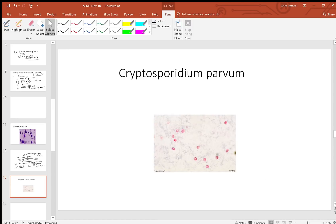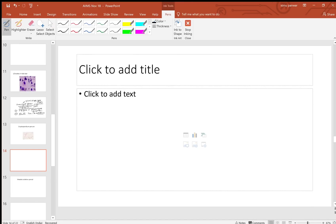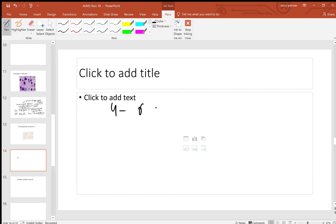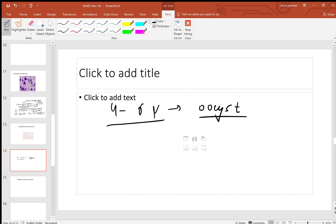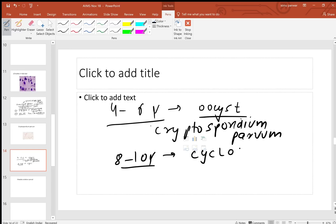Some fellows have told me Cryptosporidium parvum has been asked. This particular Cryptosporidium parvum is a coccidian parasite, having the oocyst size of four to six microns, and they are all acid-fast. These coccidian parasites - one of them is the four to six micron oocyst of Cryptosporidium parvum. Other than that, if the size is eight to ten microns, then you can think of Cyclospora.